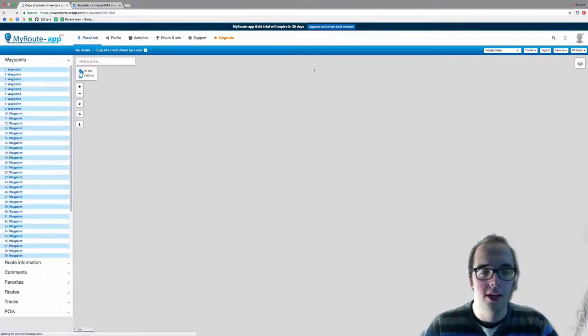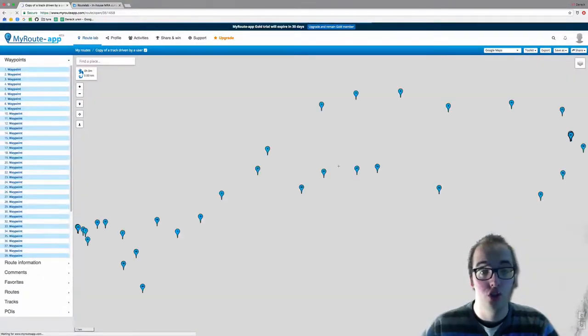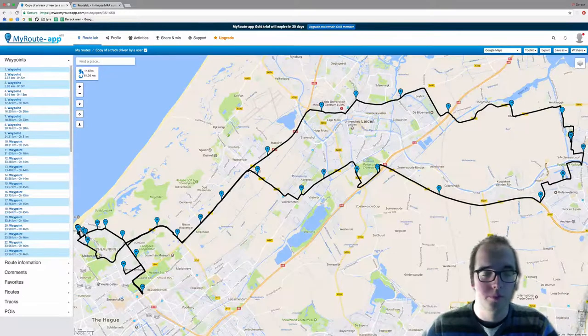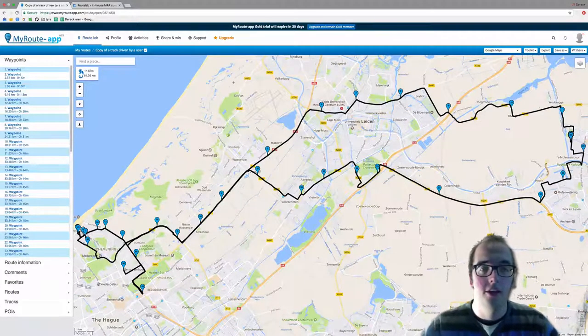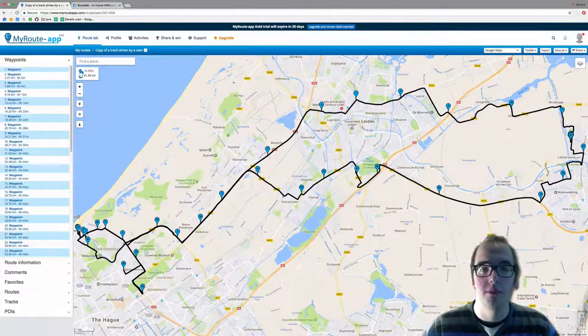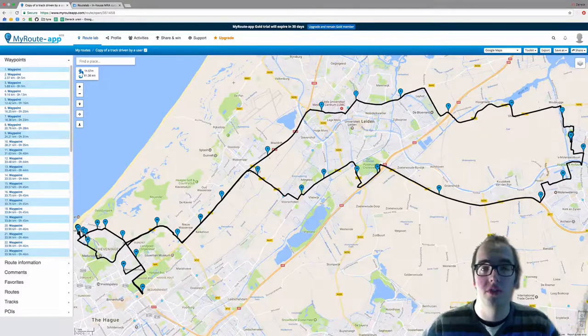Now this is your route. Here you can make alterations within the route and maybe change the way the road was driven.